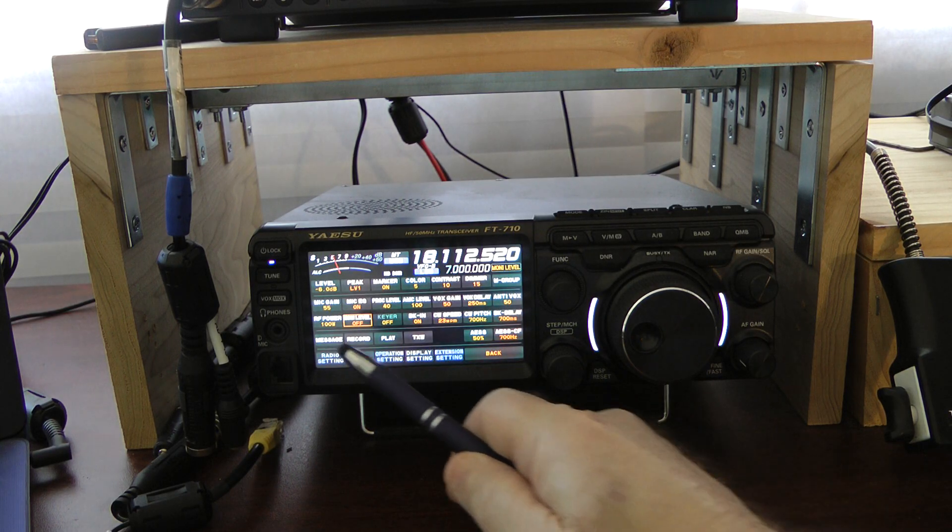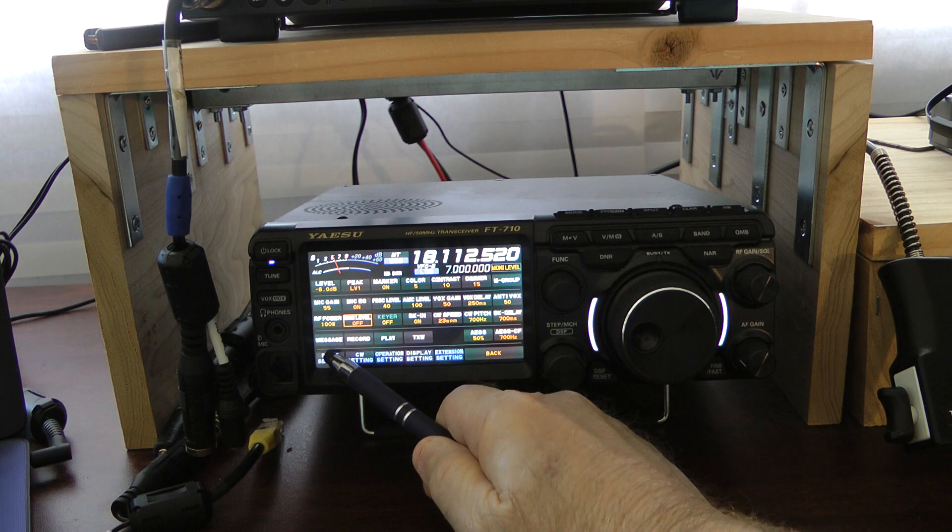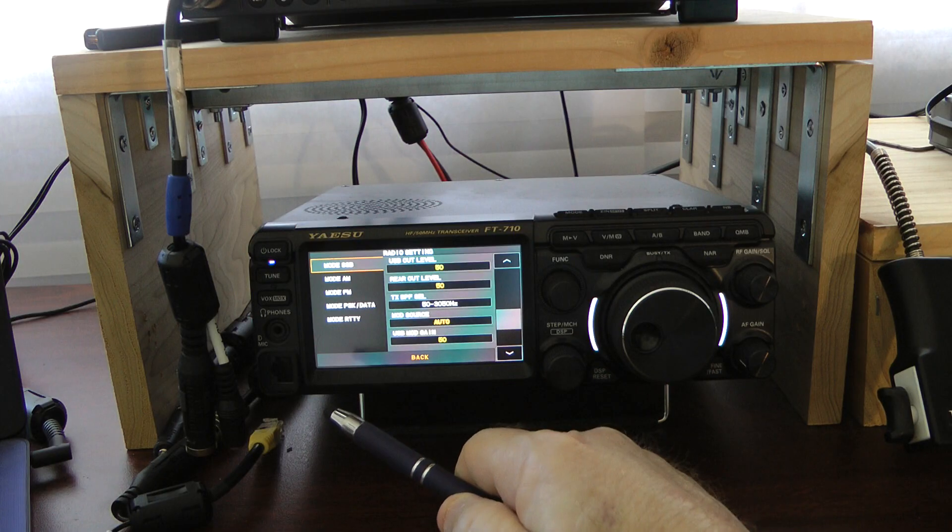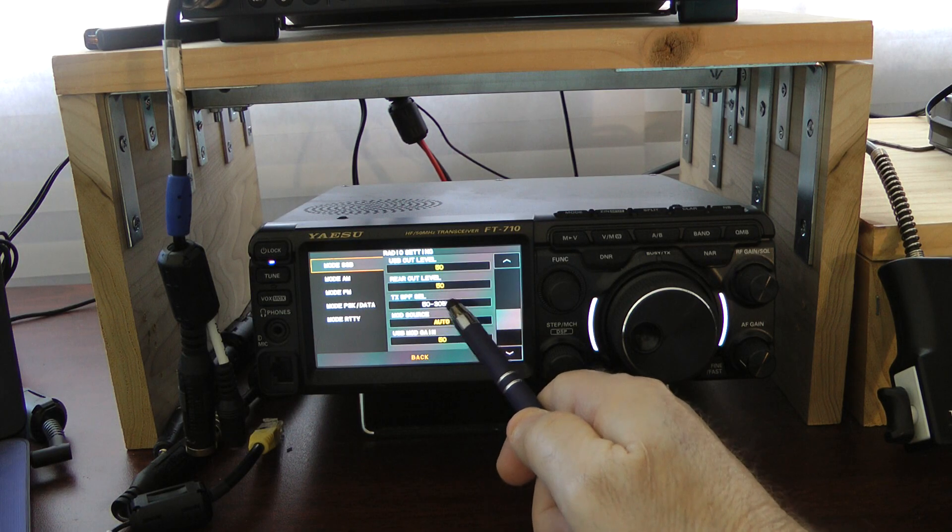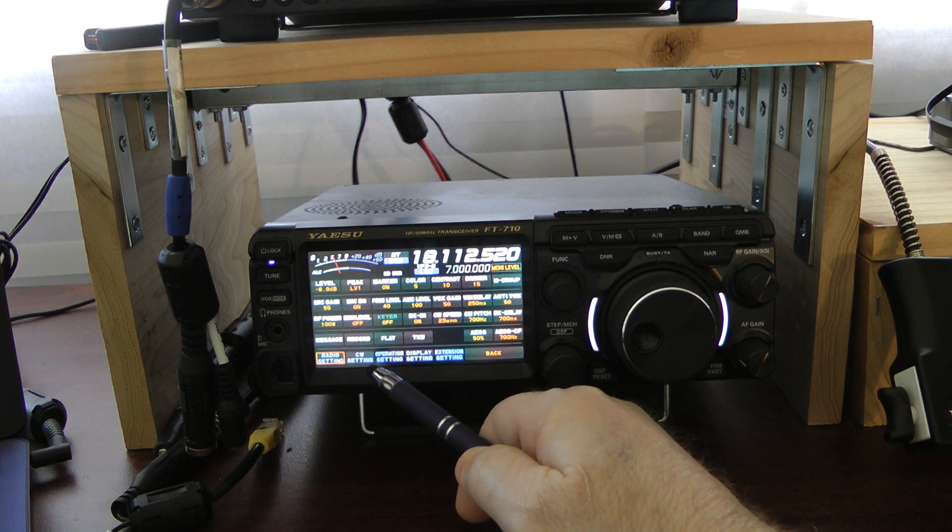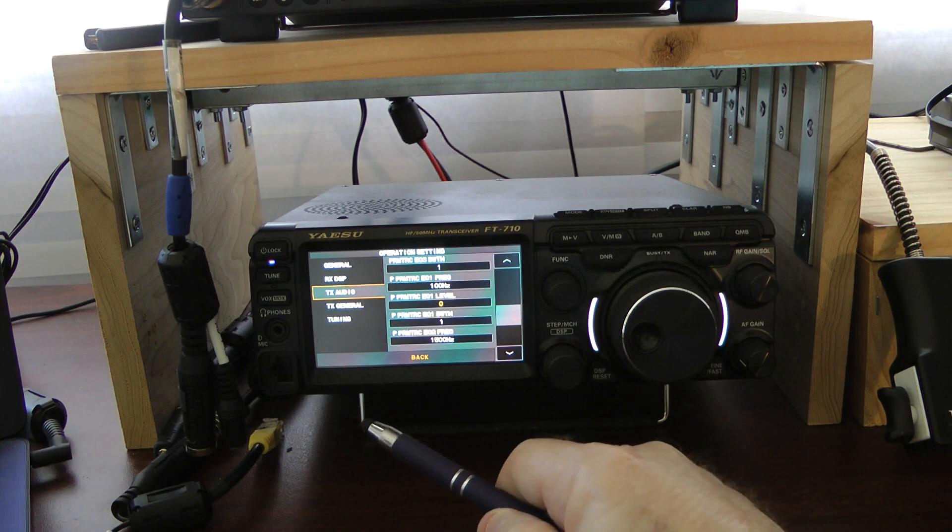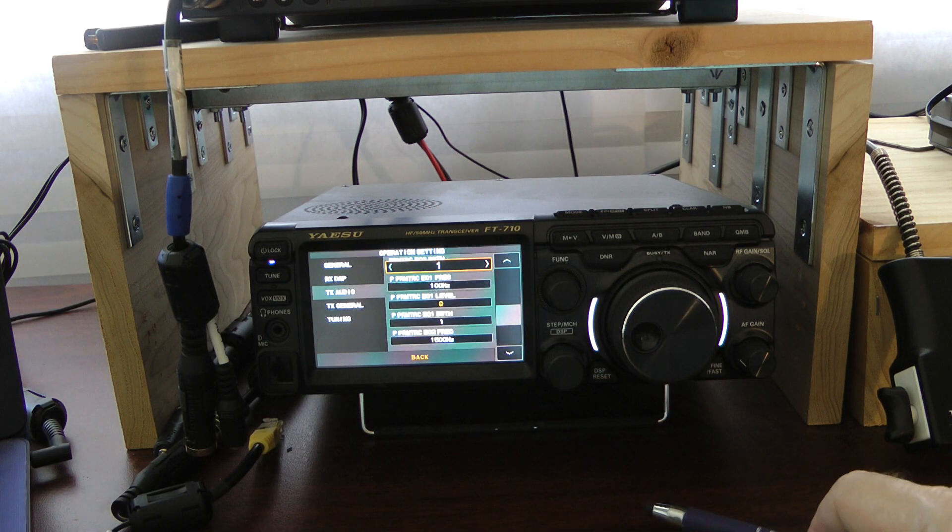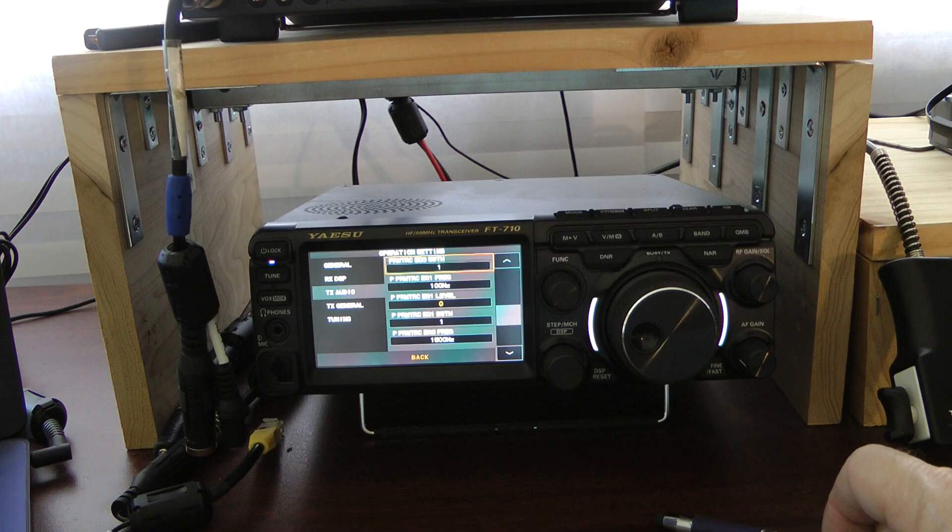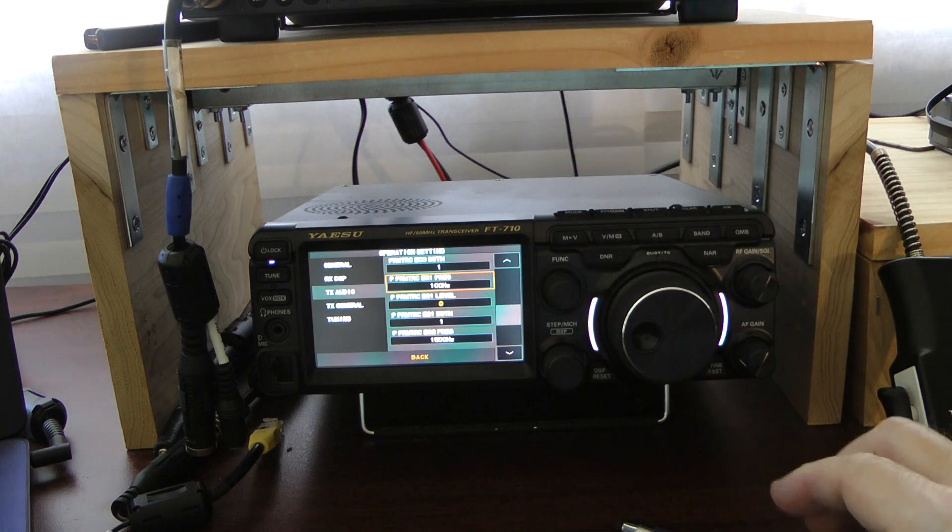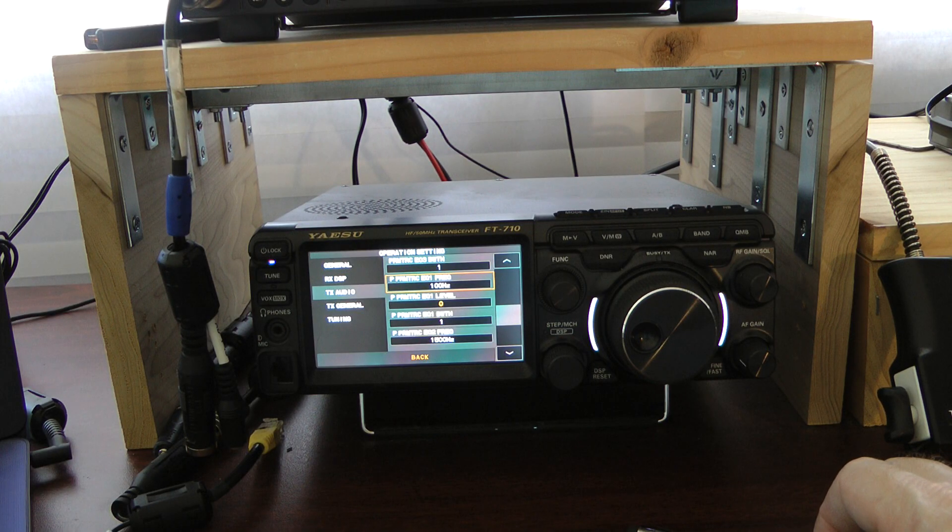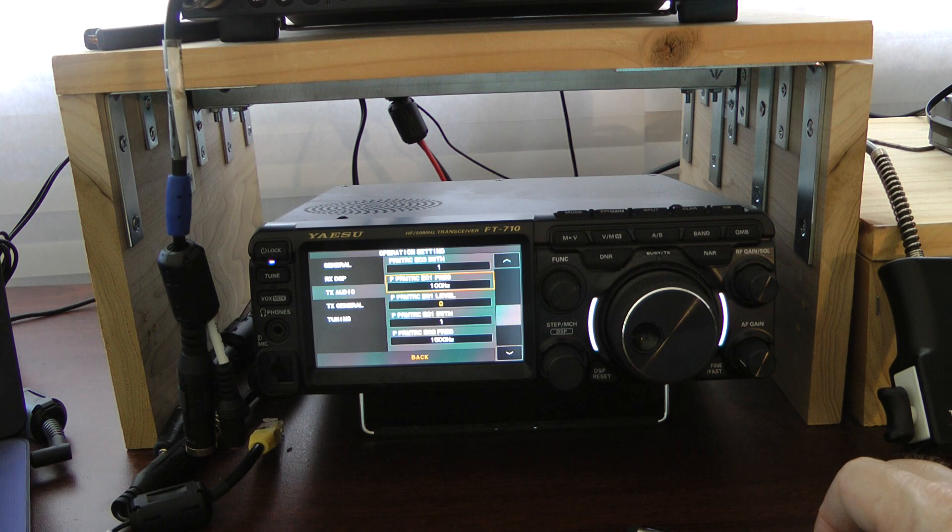In my radio setting menu, I have my transmit bandwidth set at 50 to 3,050 Hz. In the operation menu under transmit audio, for Parametric Equalizer Frequency 1, I have it set at 100 Hz. This is for the Yaesu MD-100.